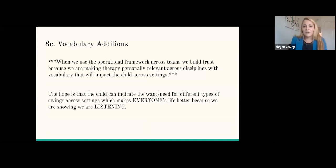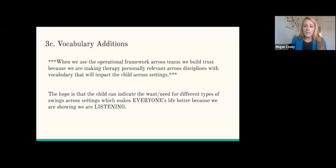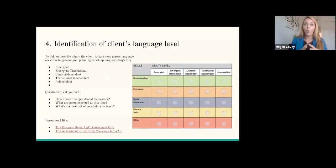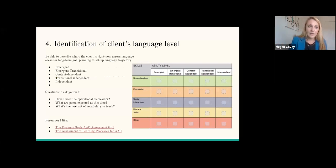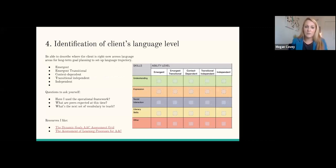After starting therapy with the client's personally relevant vocabulary and acquiring some language targets through mastery and exposure, we as SLPs and communication partners want to continue to pinpoint and plan their language trajectory. We want to look at the client's language level right now — to describe where the client is across language areas for long-term goal planning, to set up this language trajectory.